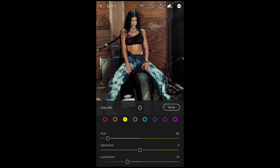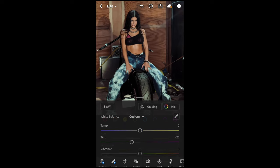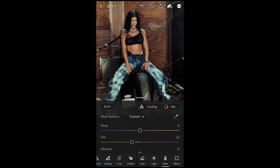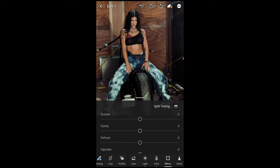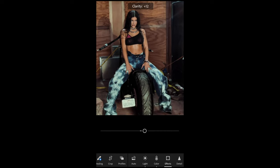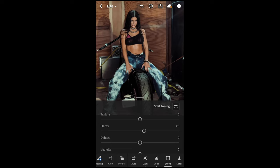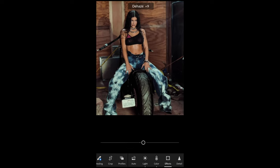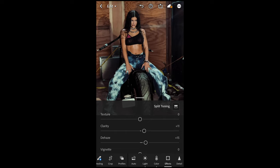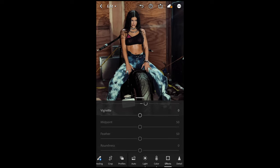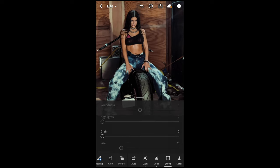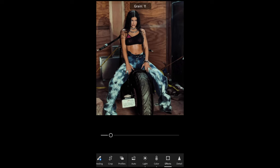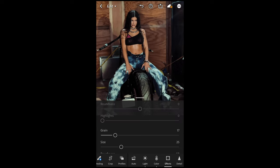We're already close to that final look. Hit Done and go to Effects. Boost the Clarity to around plus 11, then Dehaze up to plus 14 or 15 to get it really crispy. Then add a little bit of grain — boost that up to around 17 — and then we are done.